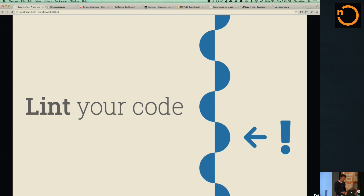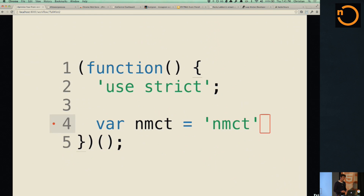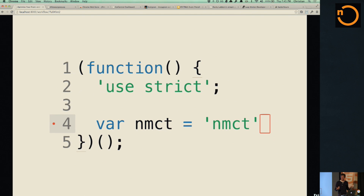What does linting actually mean? It's going to enable you to spot problems early on, even in your editor. There are a lot of different tools — I'll be showing some as well. In this particular case there's always the debate: should you use semicolons at the end in JavaScript or not? In some cases this can actually be an error.